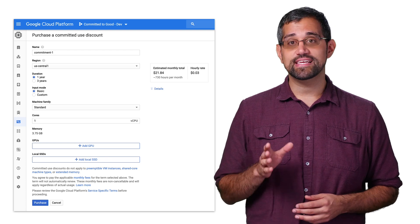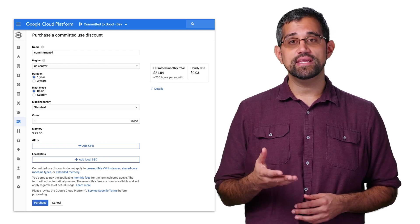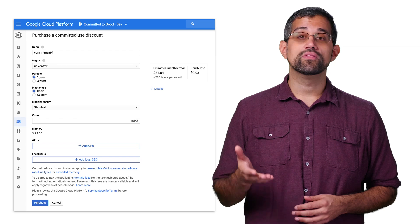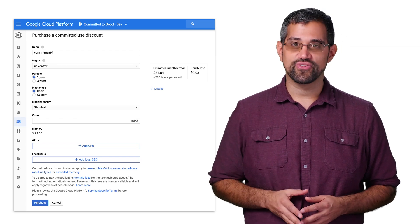If you run into issues purchasing a commitment, you may need to make sure that you have a quota for it. There's also a link below with more information for that.